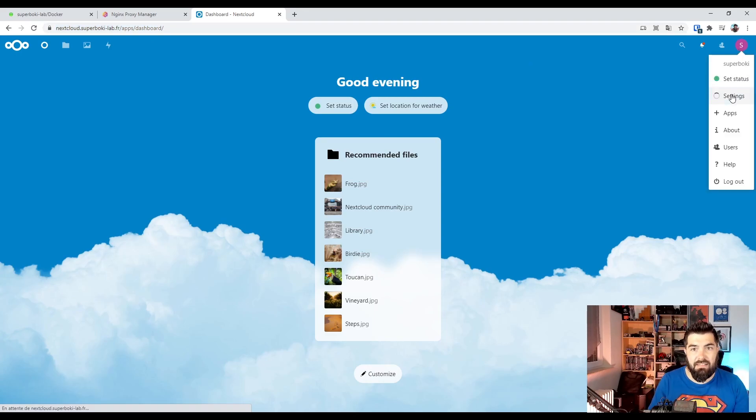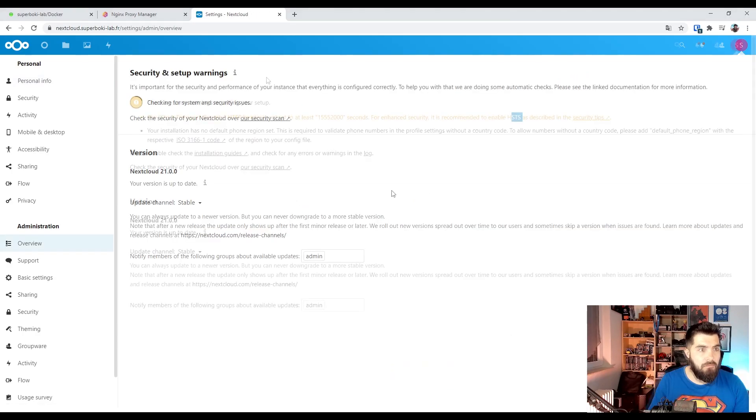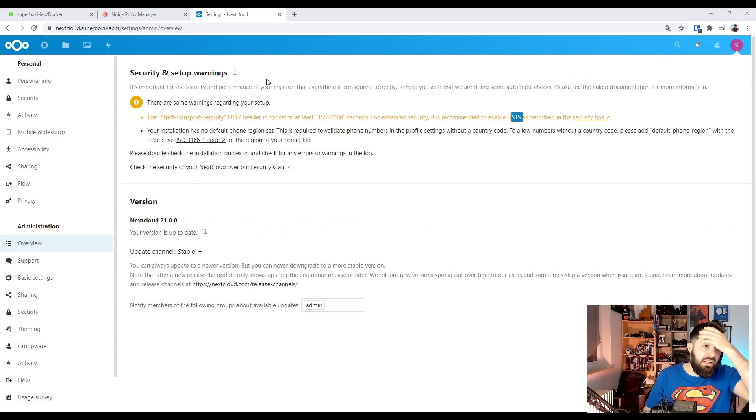Let's see settings and overview. Okay, we still have some warnings.